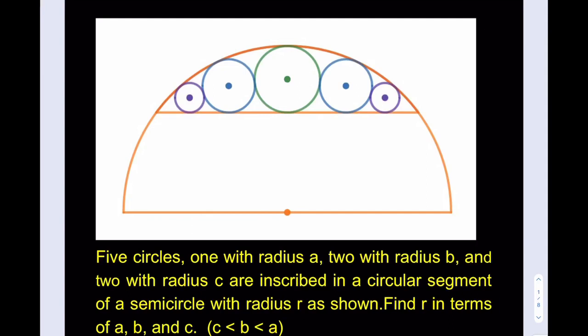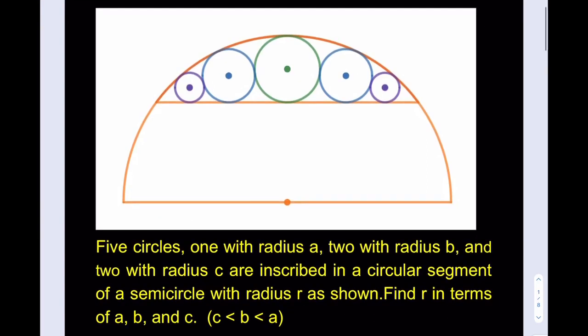Hello everyone. In this video we're going to be solving a fantastic geometry puzzle. Five circles — one with radius a, two with radius b, and two with radius c — are inscribed in a circular segment of a semicircle with radius r as shown. Find r in terms of a, b, and c. We're given that c is the smallest and a is the largest radius.